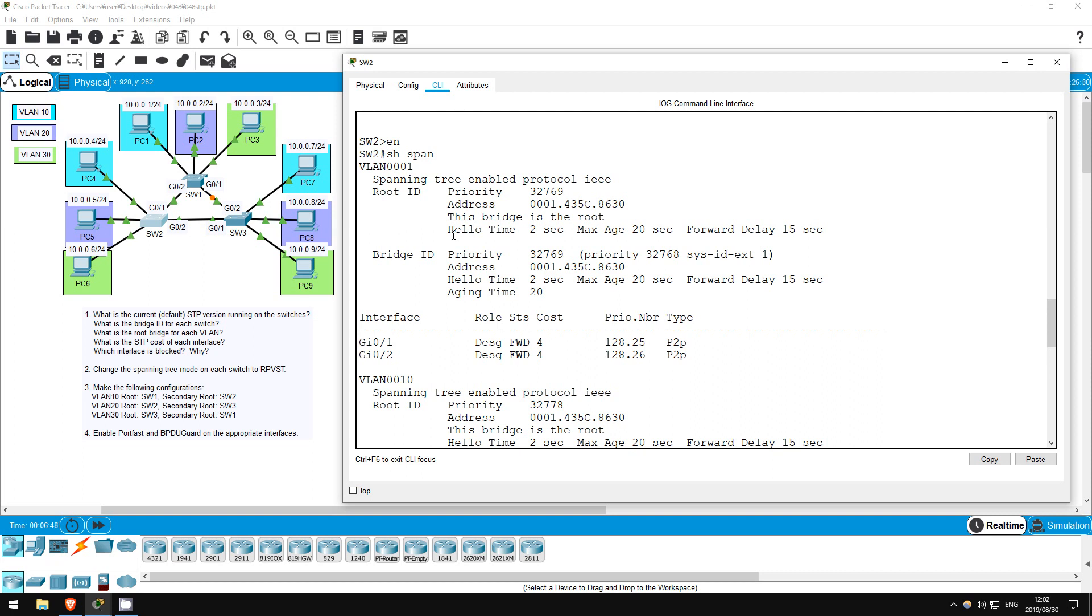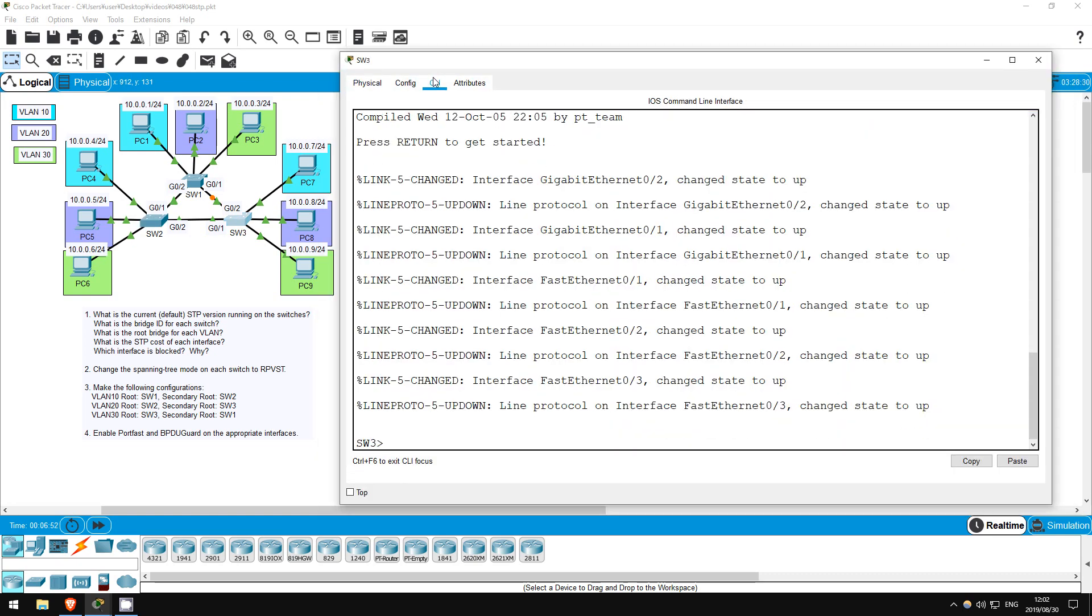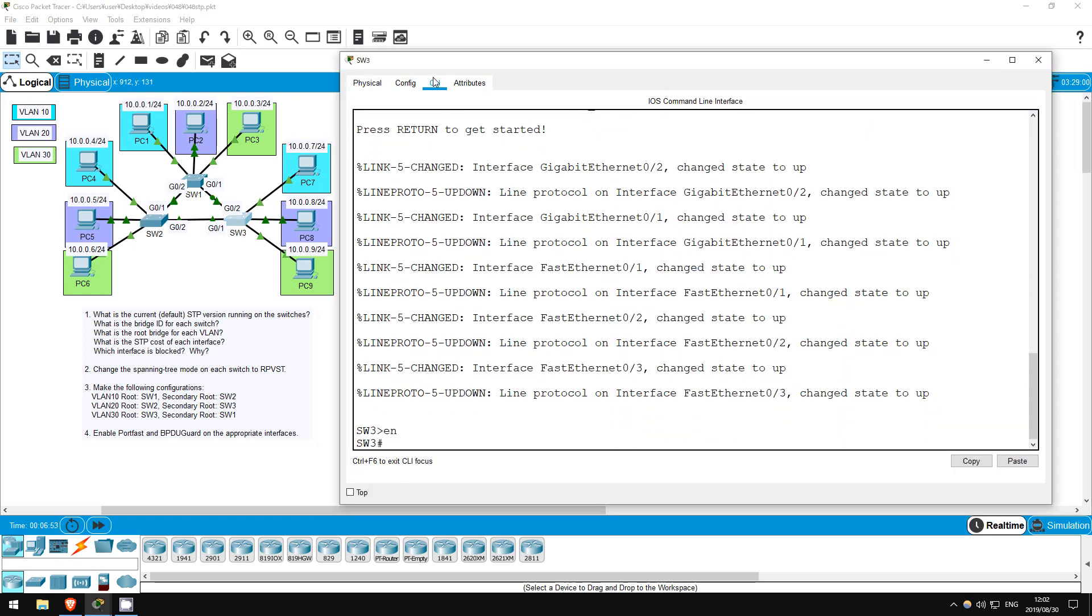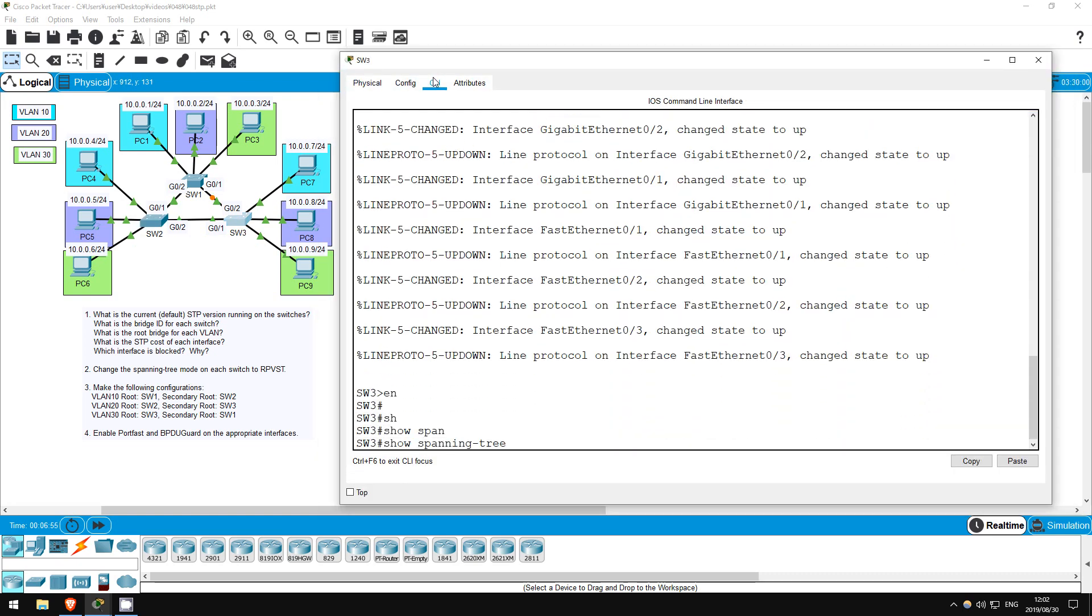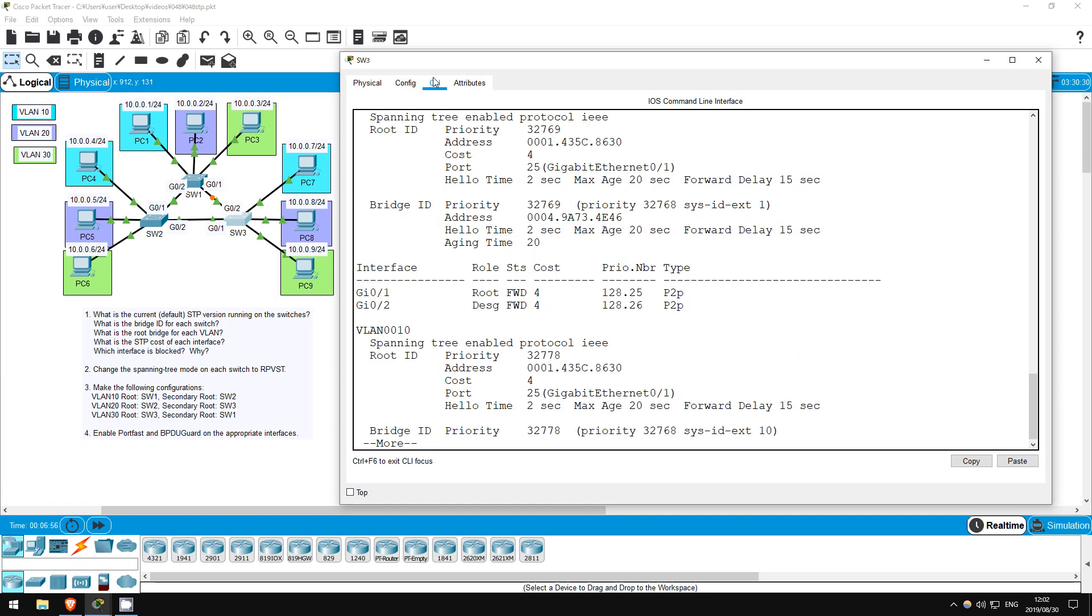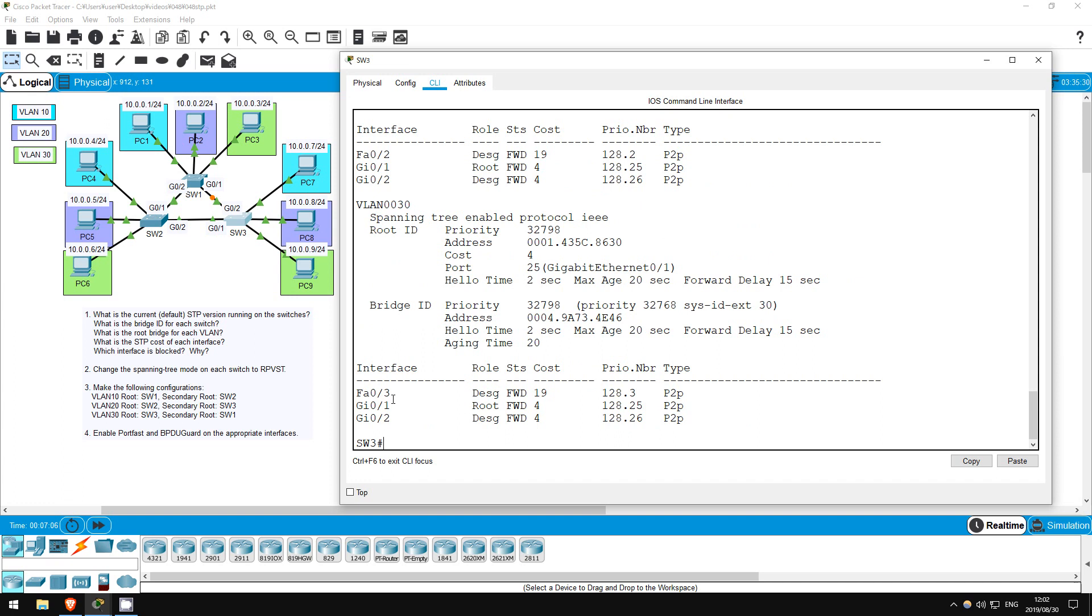Let's quickly take a look at switch 3's bridge ID also. Enable. Show spanning tree. Again, the priorities are the same, and the MAC address begins with 0004, so indeed switch 2 has the lowest MAC. Switch 1's MAC began with 0060, the highest, then switch 3 with 0004, and then switch 2 with 0001, the lowest.